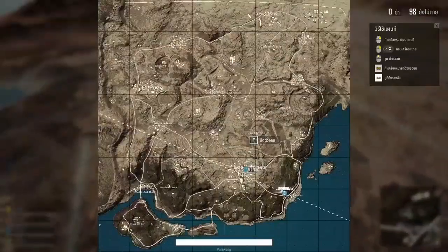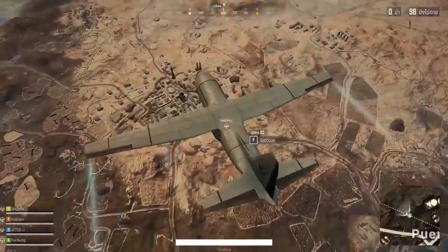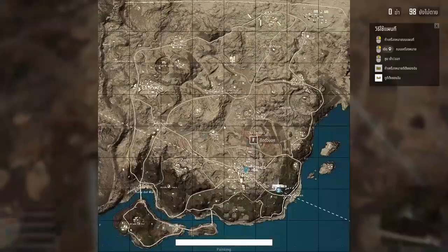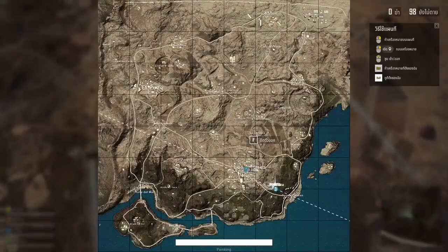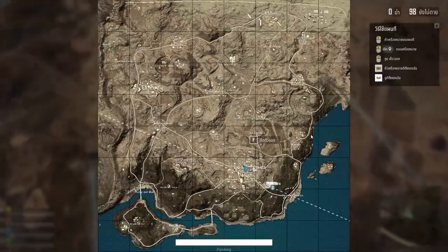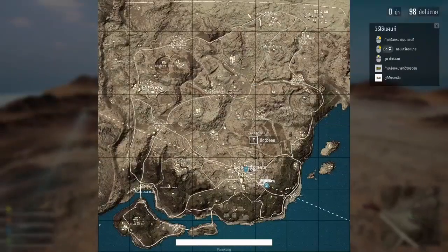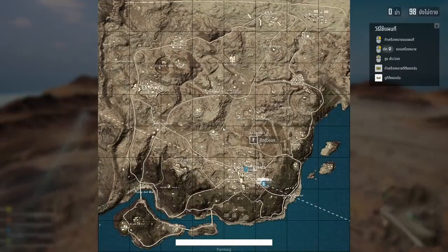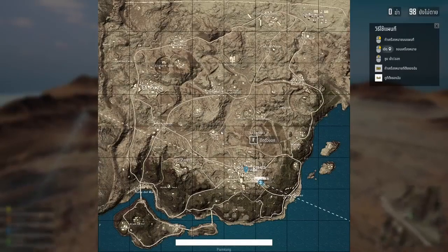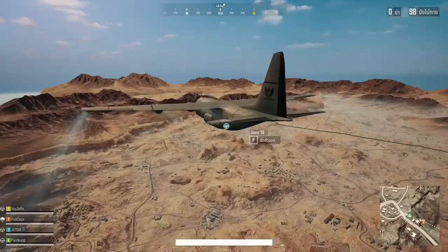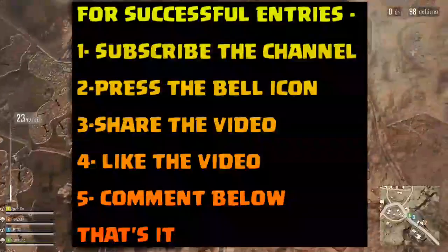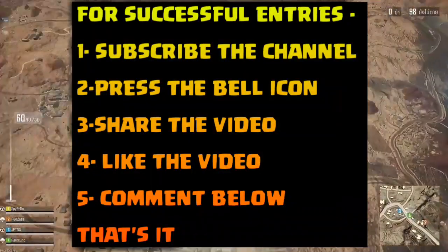Hey, what is up guys, how are you guys? I have another interesting video. Now I have to give away a 100K subscriber special, and I have launched this video.